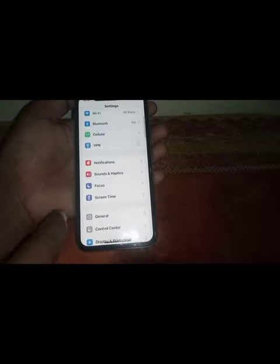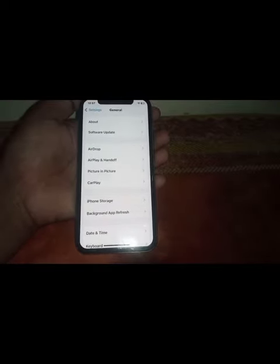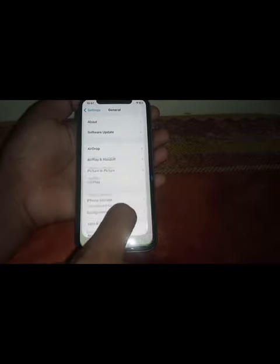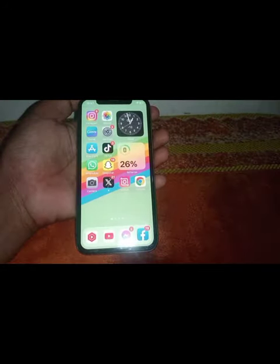Scroll down and tap on General. First of all, make sure that you have updated your device to the latest version. Once that's done, close this page.